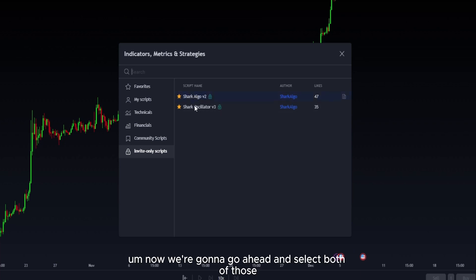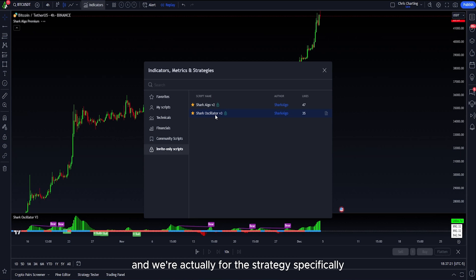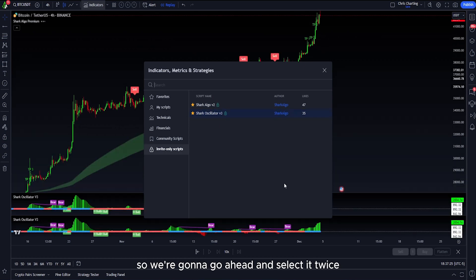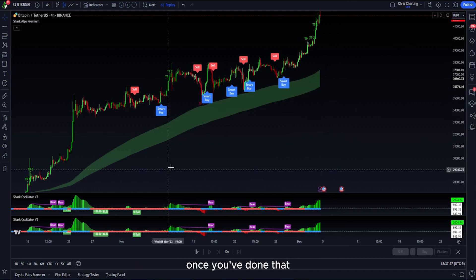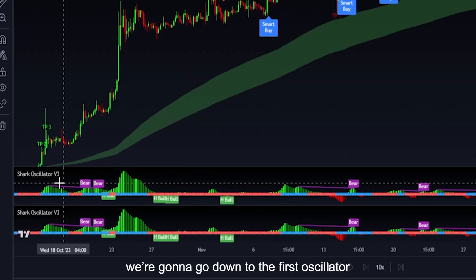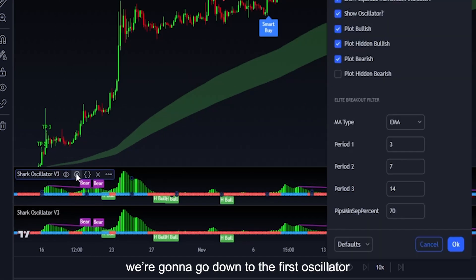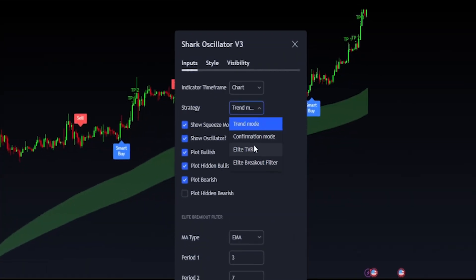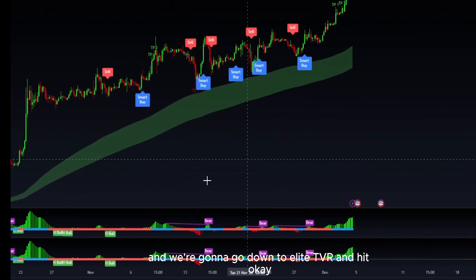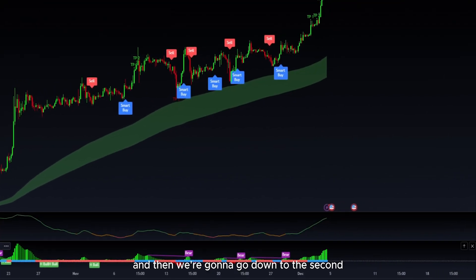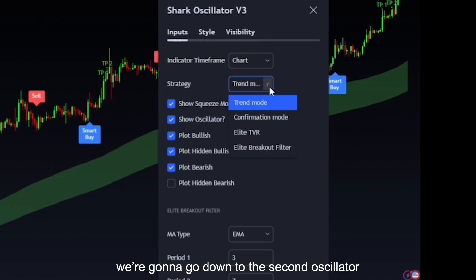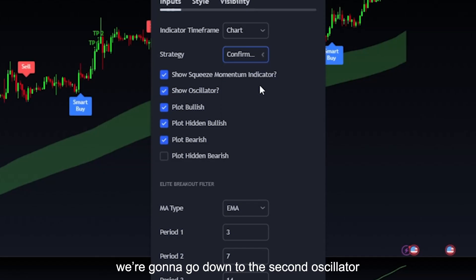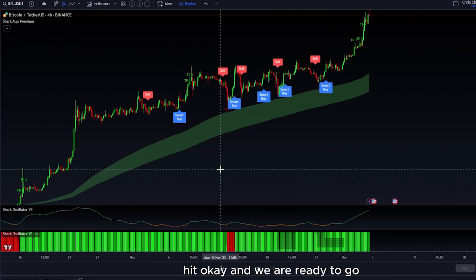We're going to go ahead and select both of those. For this strategy specifically, we are going to require two Shark Oscillators, so we're going to go ahead and select it twice. Once you've done that, we're going to go down to the first oscillator, select settings, and go down to Elite TVR and hit OK. Then we're going to go down to the second and hit confirmation mode, hit OK.